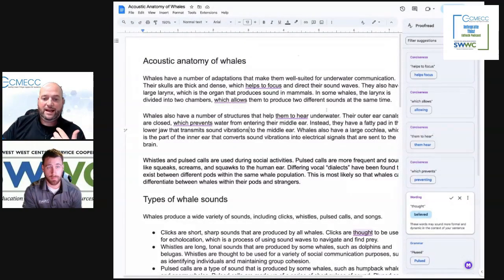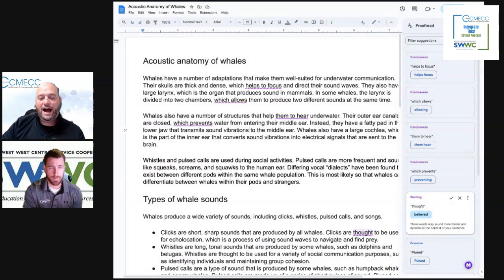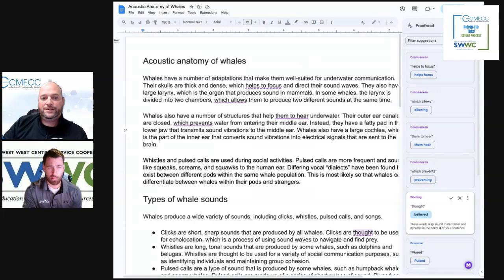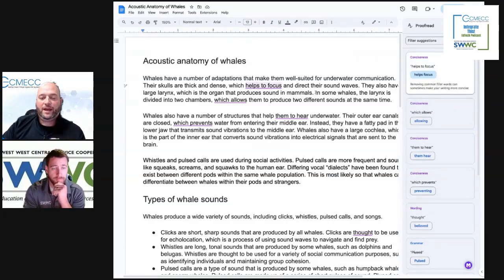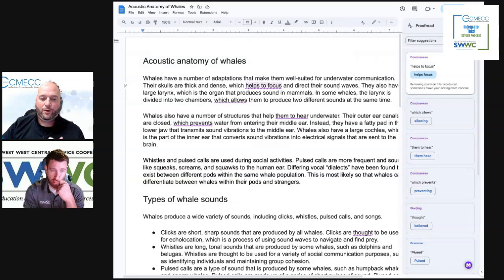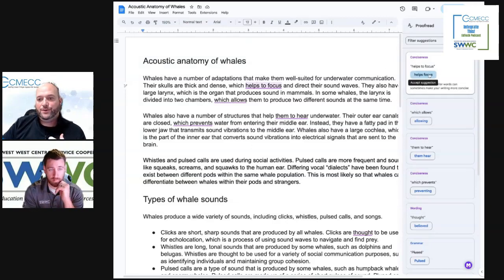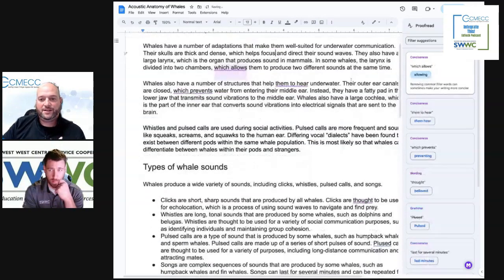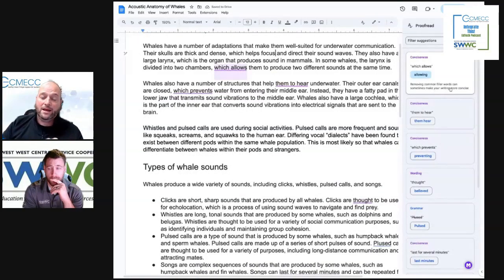So you'll see that it works for spelling, but it also gives you suggestions on how you can reword things. So instead of, for example, saying helps to focus, we can eliminate a word, be a little bit more concise, and choose helps focus. And it even gives you a little bit of a reasoning why you might want to make that change in the first place.